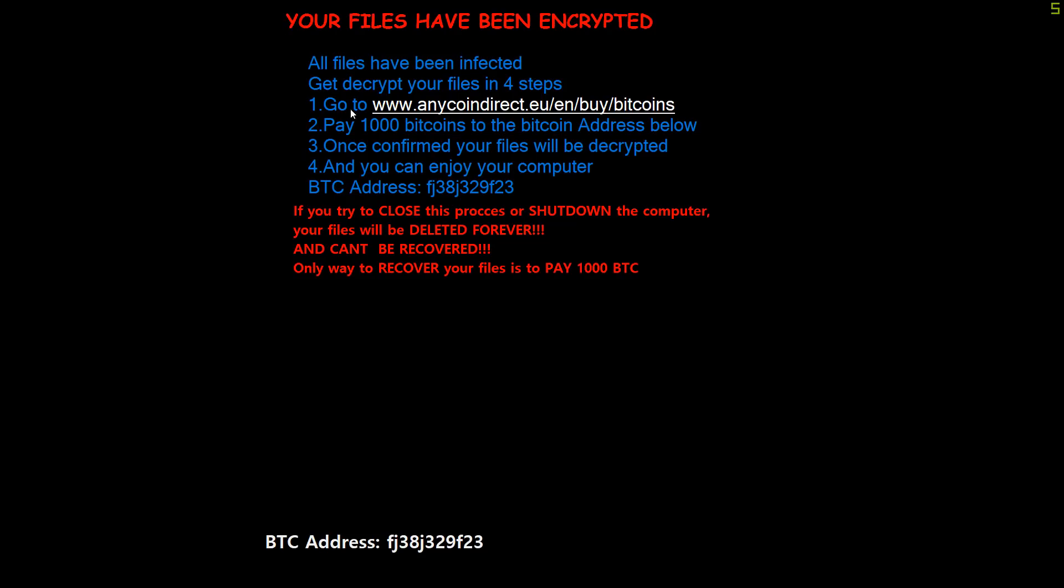And boom, as you can see, your files have been encrypted, right? But then it says all files have been infected. So wait a minute. Did you encrypt my files or infect them? Then it says get decrypt your files in four steps. Huh? Go to buy bitcoins.